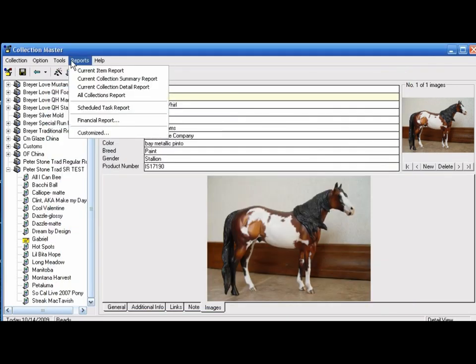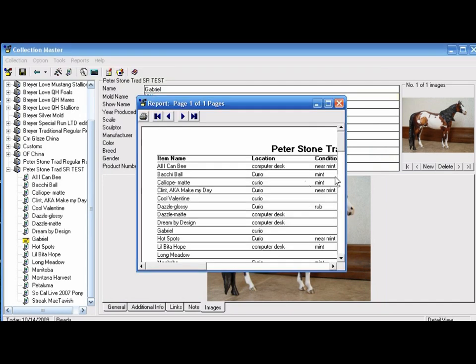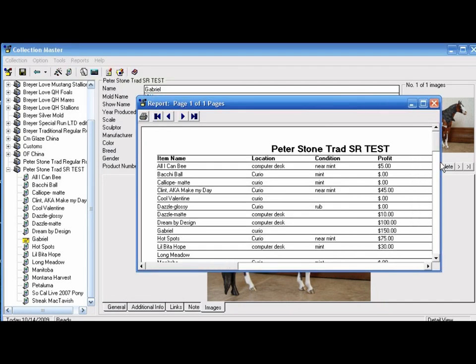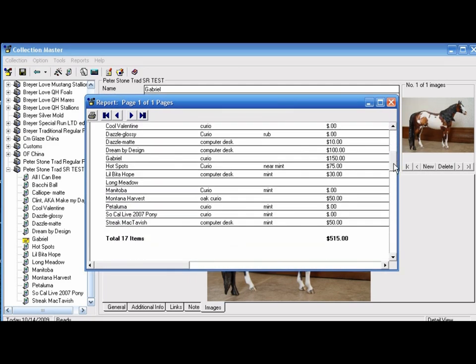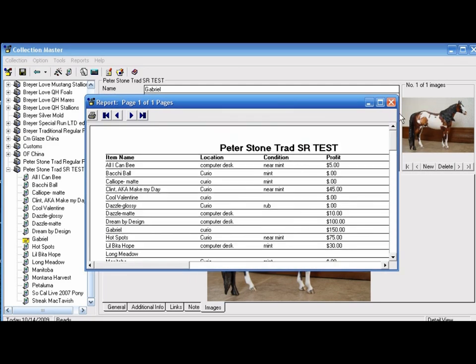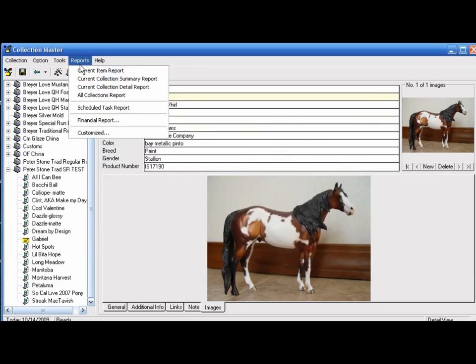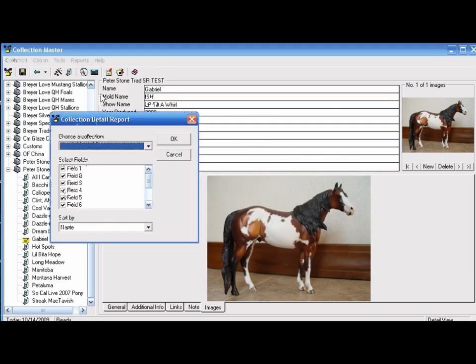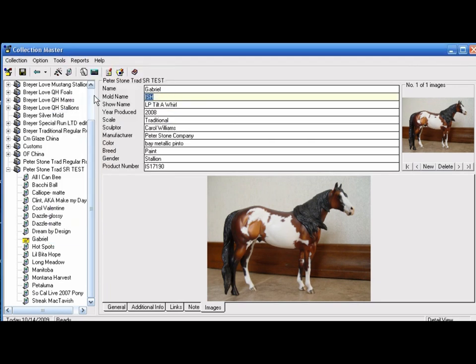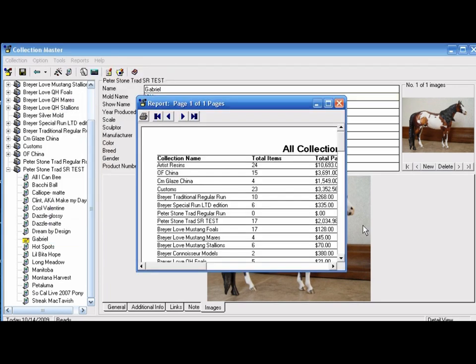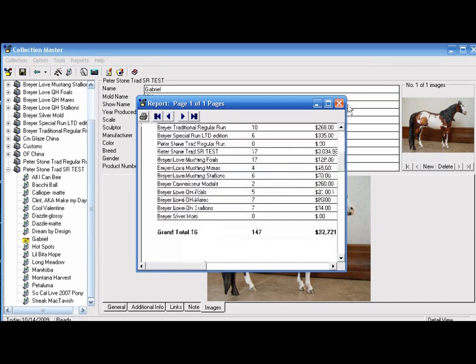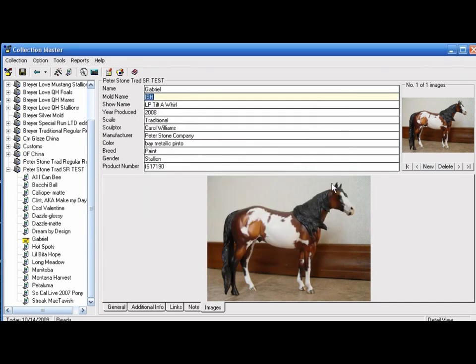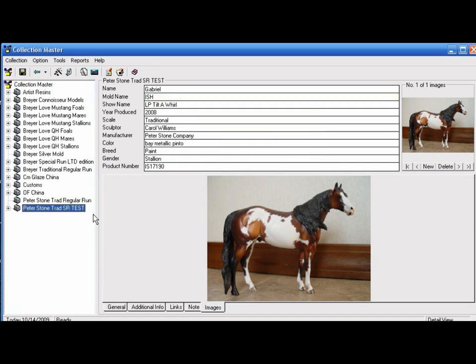You can also do reports for your current collection. This would be for the whole traditional Stone special run test, all of my information here. That can be printed out. You can do a detailed report and have everything listed here. You can print all of this out, and you can do an all collections report—this is everything. That's all of your collections, all the values, how many models are listed in each collection, etc. You can print all that information out and put it in your binder.